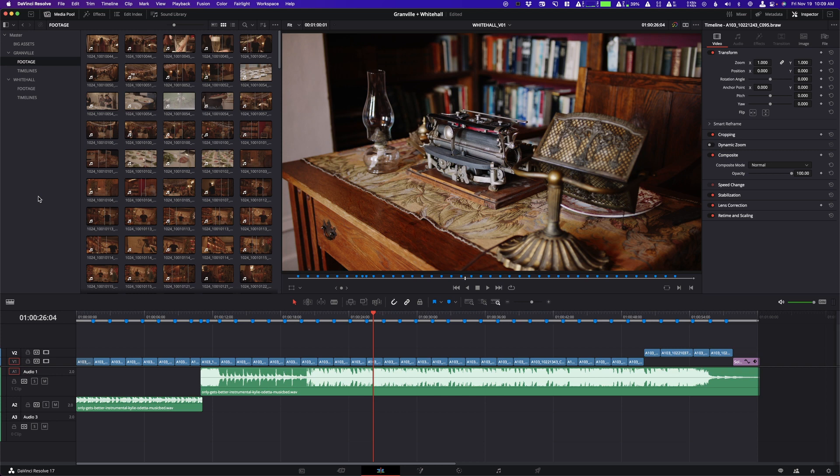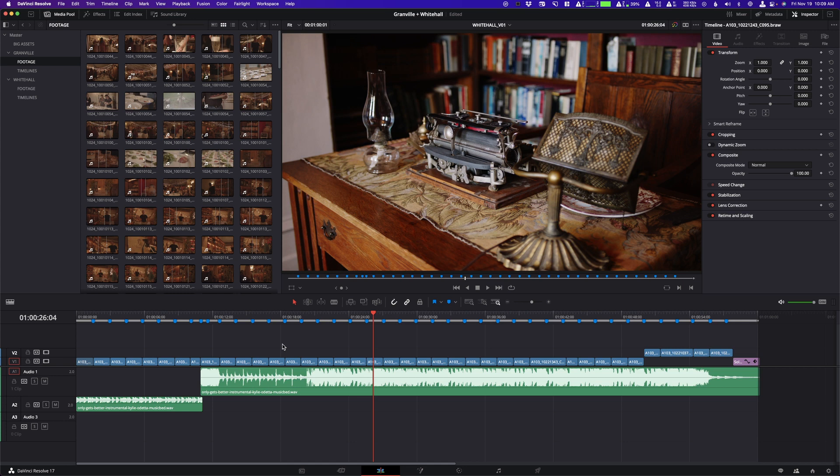So if you've just opened up DaVinci Resolve with a new project, you maybe have made a few timelines and you're wondering how can I open multiple timelines at once and why is it that I can't do this on default? Well, I don't know why you can't do it on default, but I'm going to show you how to make those appear.